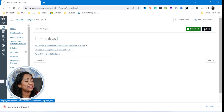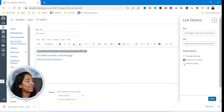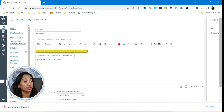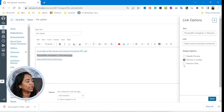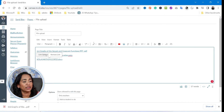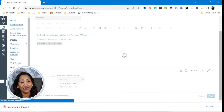Now let's go back to edit, click on the link, link options, and let's make sure we set preview to inline. I'm not going to click the expand preview by default option because I'm going to show you why. I'll apply this to all three documents and save.